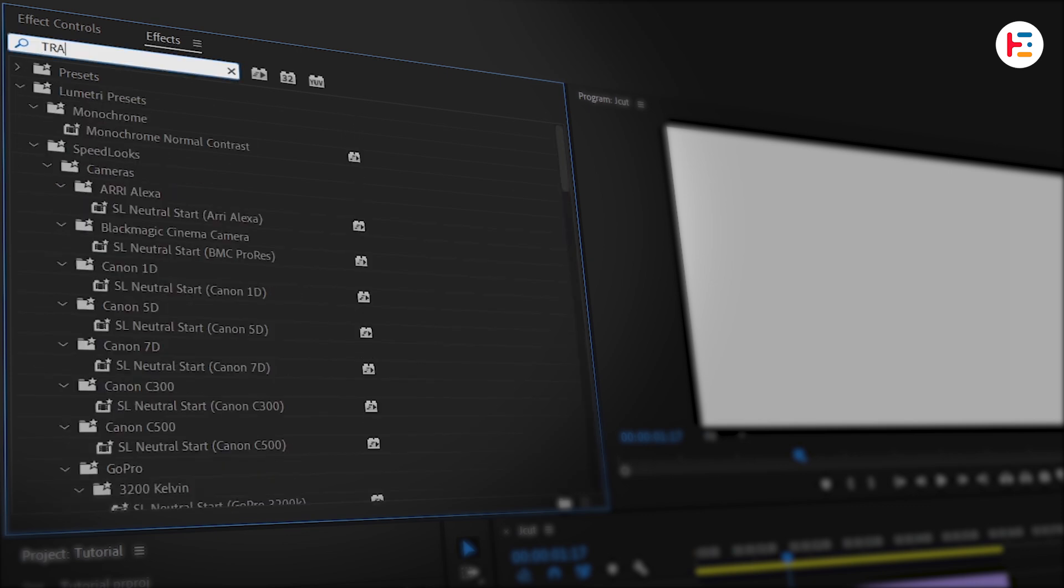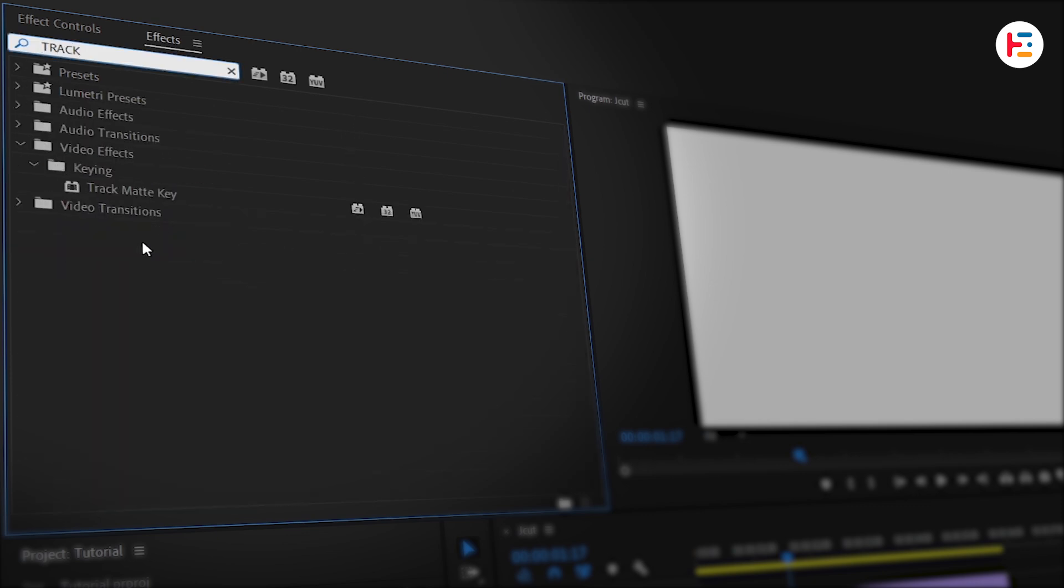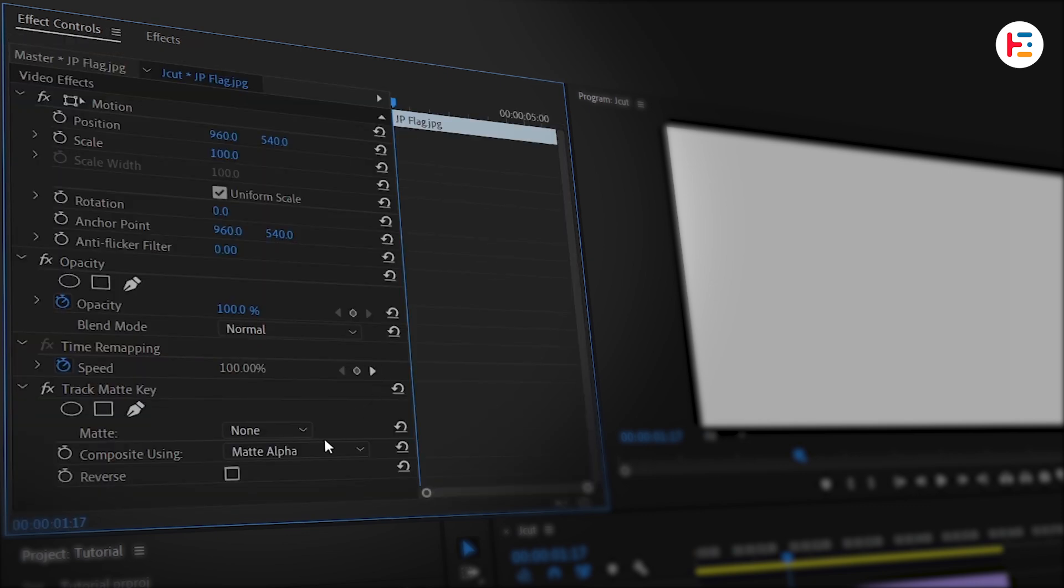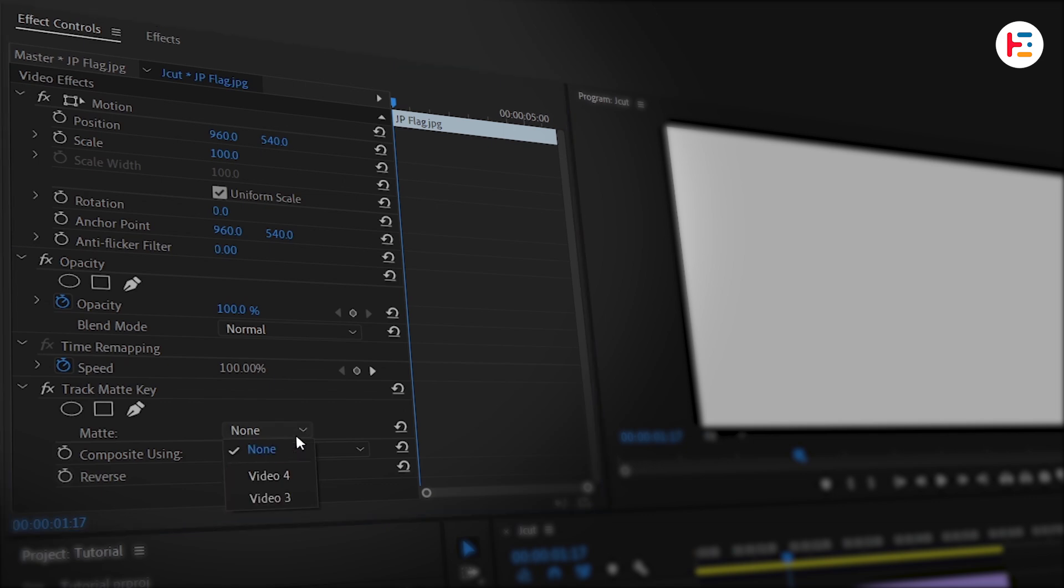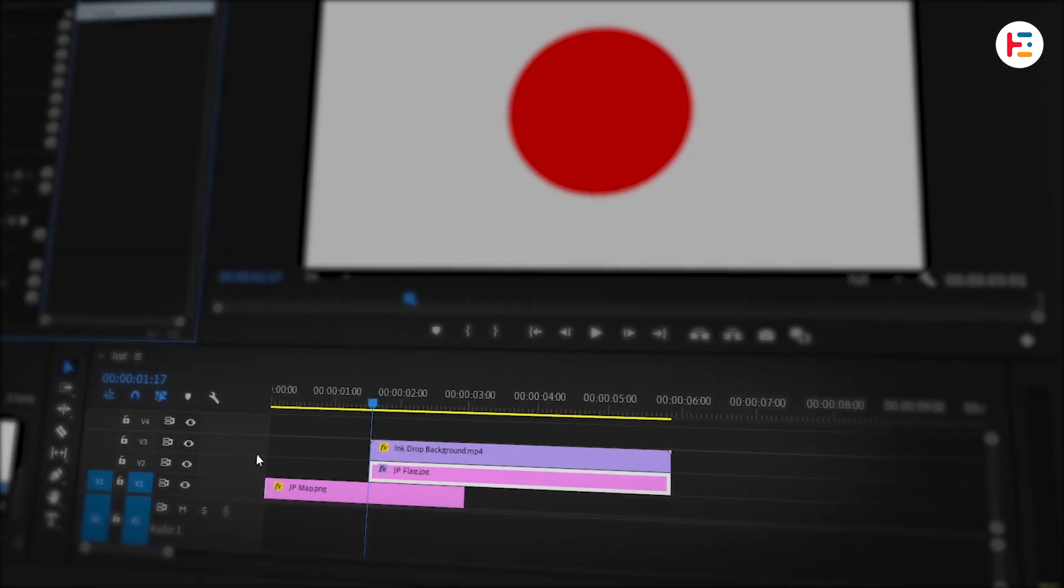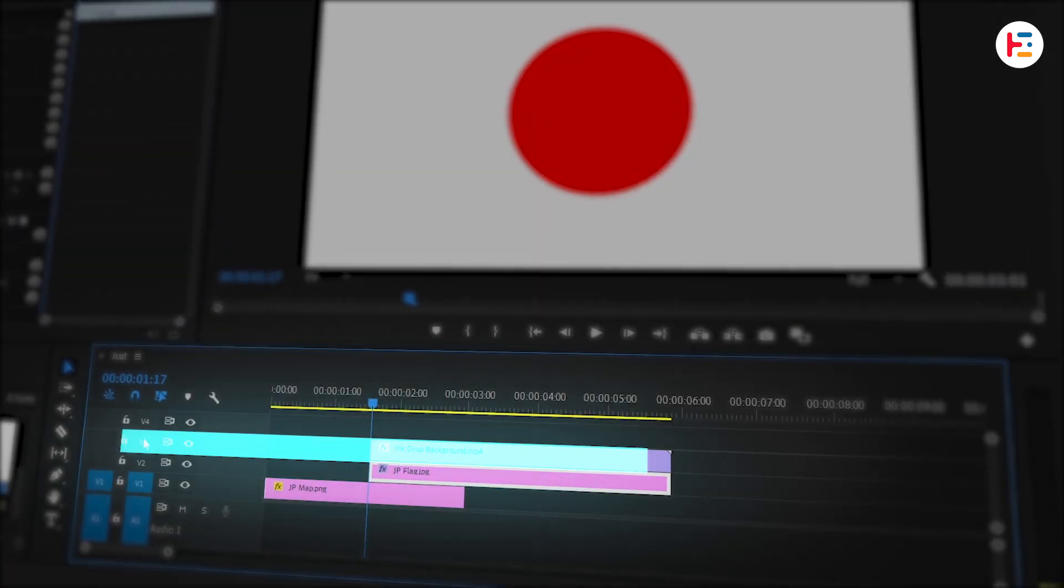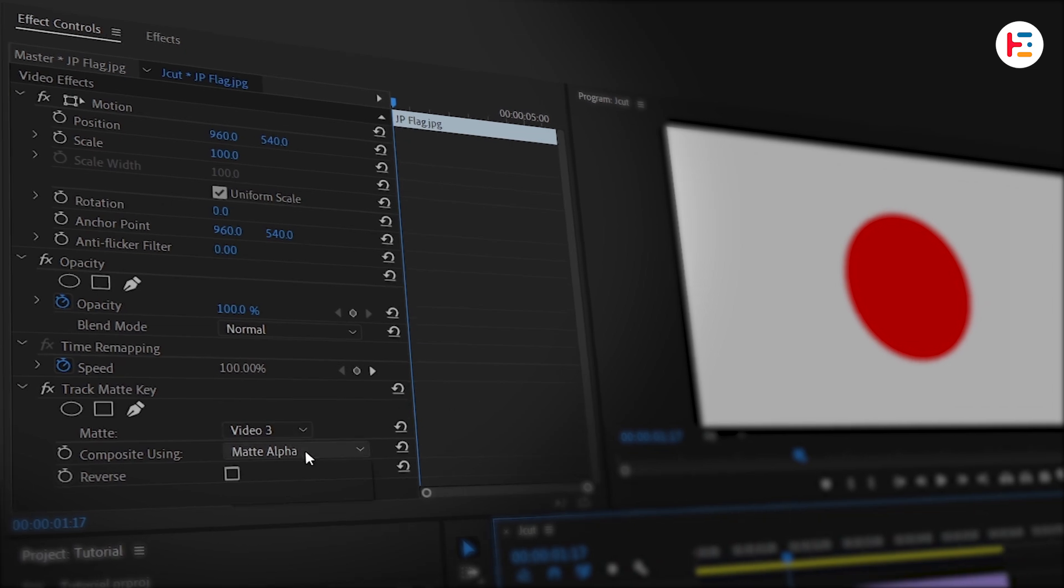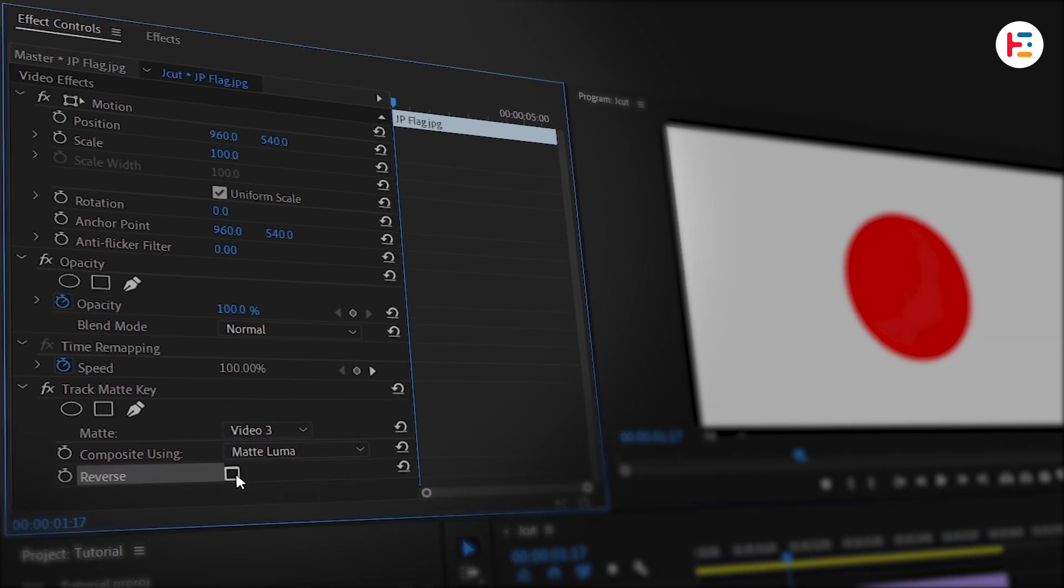You can double-click to apply it. In the Effect Controls, set the Matte option to Video 3—that's where the overlay lives. Then set Composite option to Matte Luma, and don't forget to check the Reverse box.